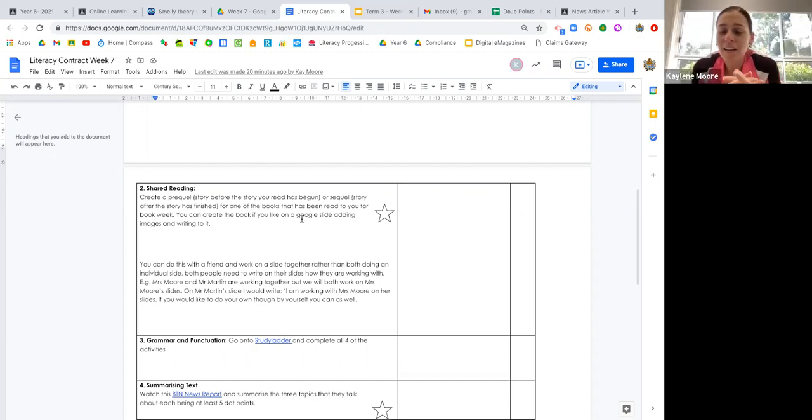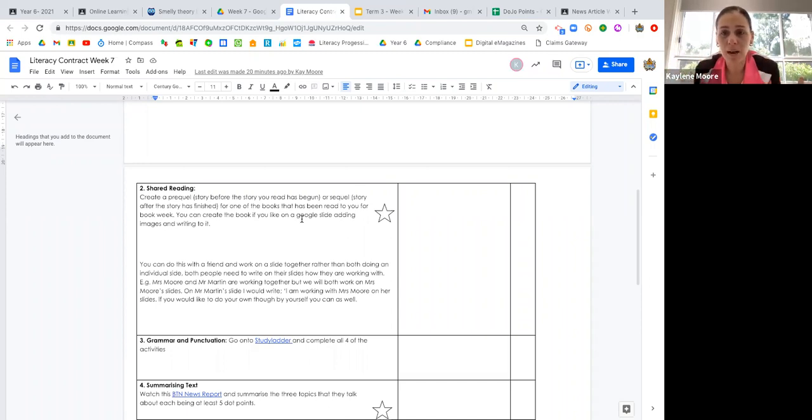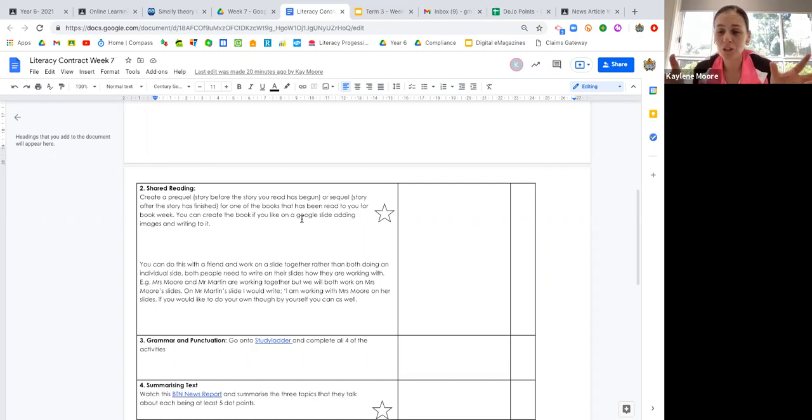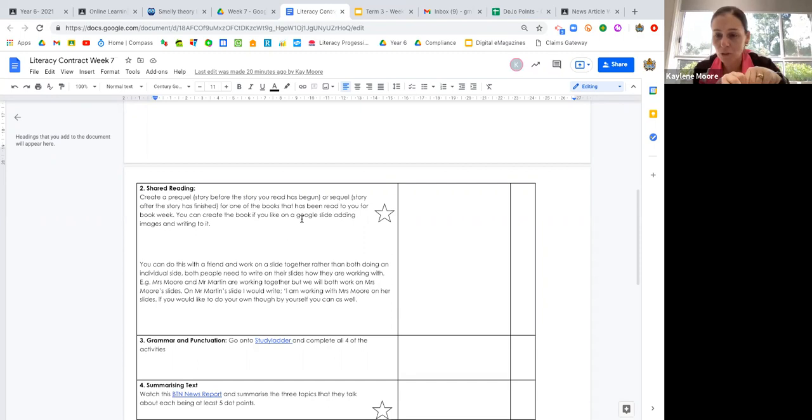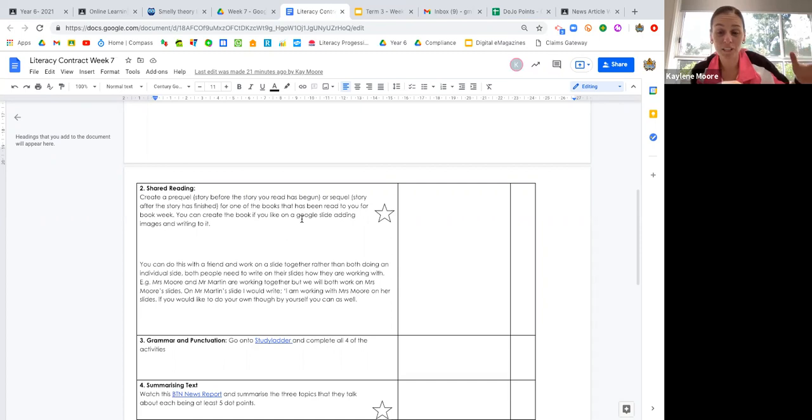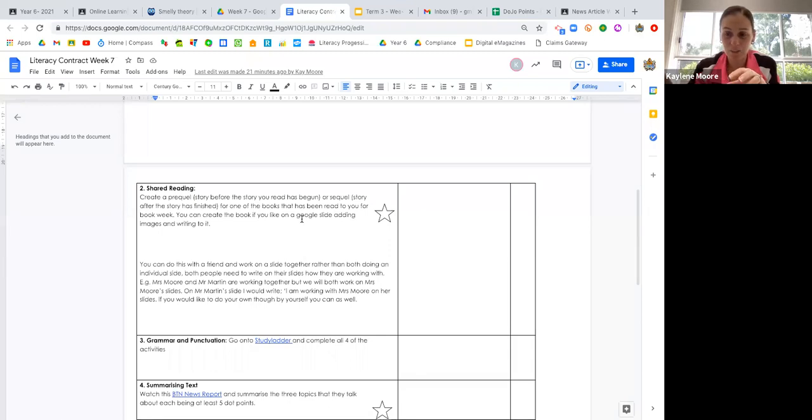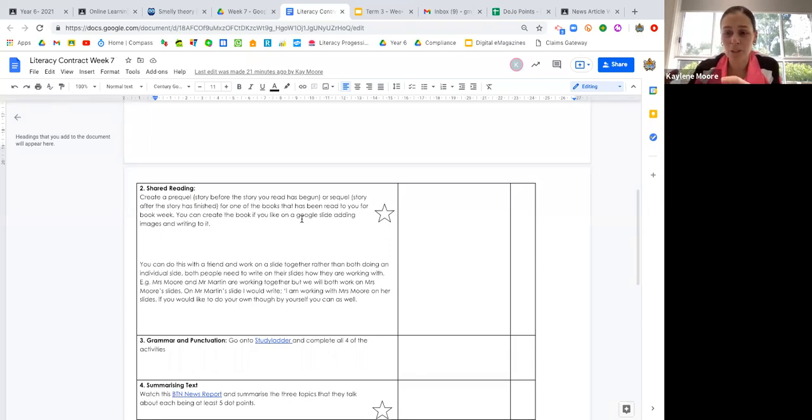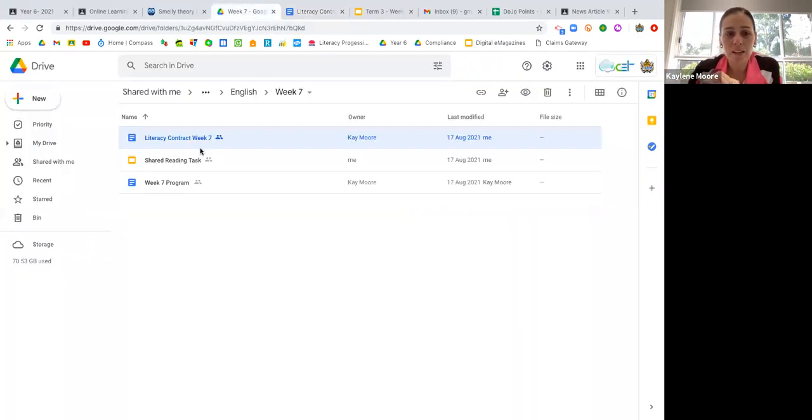You might need to look at all the different stories. With you and a partner or by yourself, we want you to write either something that would happen before the story that one of us teachers read, or you could write another story of what happened after this book, after the conclusion. You are going to be able to create your own picture book.